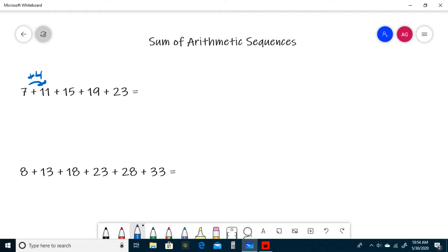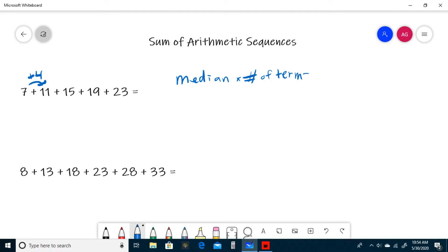Now, to find the sum, just take the median and multiply it by the number of terms. In this case, the median is 15 and there are 5 terms. So 15 times 5 is 75, which means that this sum is equal to 75.